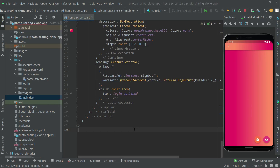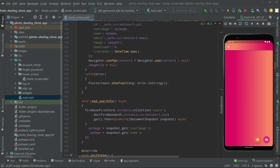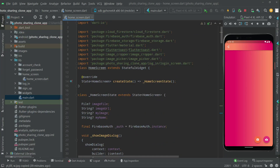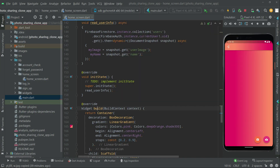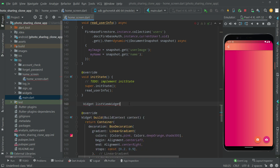In this video we will create two methods to show the list view and the grid view. We will create a design for both. The first method will be for the list view widget and the other one will be for the grid view widget. The return type will be widget. We will place these methods right above the widget build.